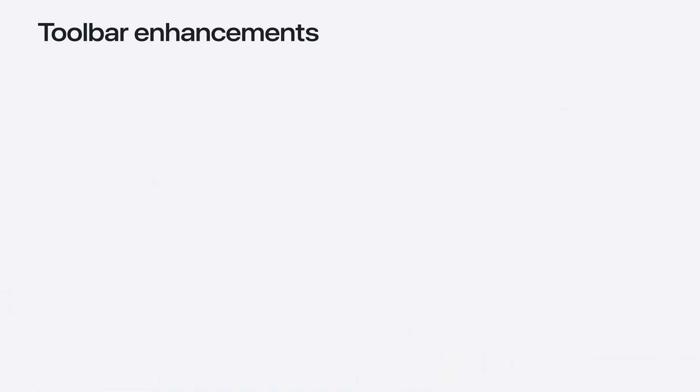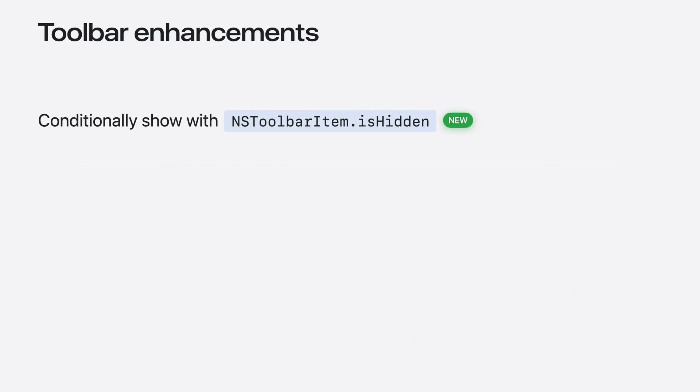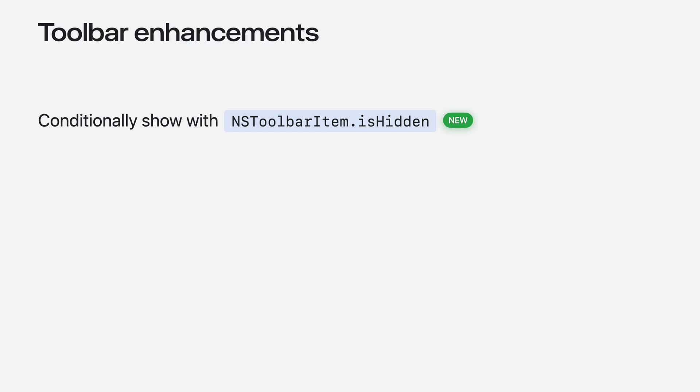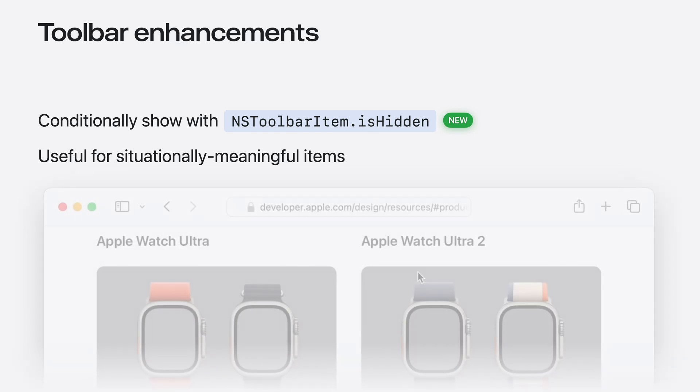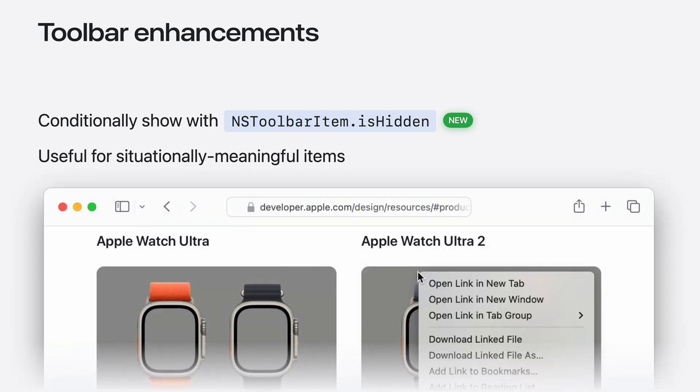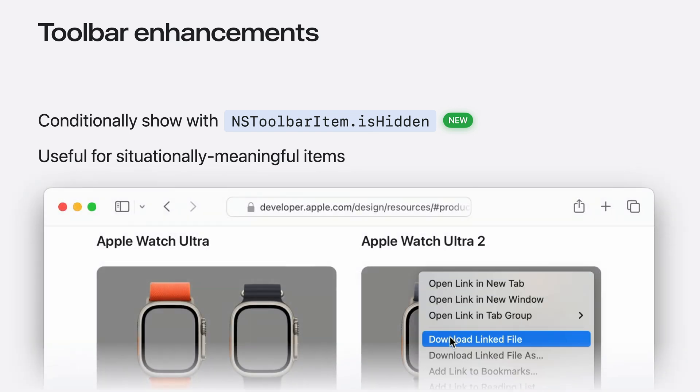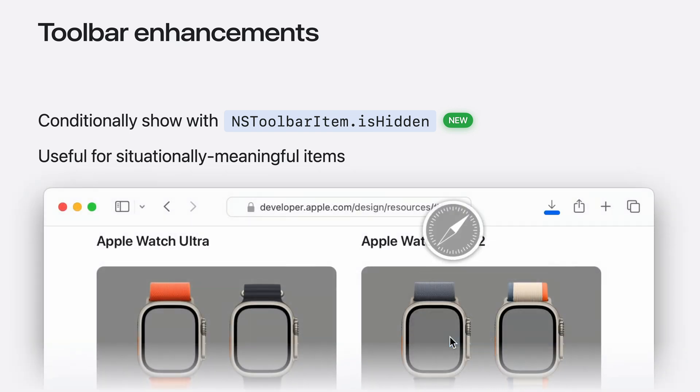You can also conditionally hide and show toolbar items using the new isHidden property. Hidden items still appear in customization, so people can choose where they want it to appear when they're made visible. Use this when an item isn't applicable, regardless of the current selection in the window. For example, an app can hide the item that shows downloads until the first download starts.